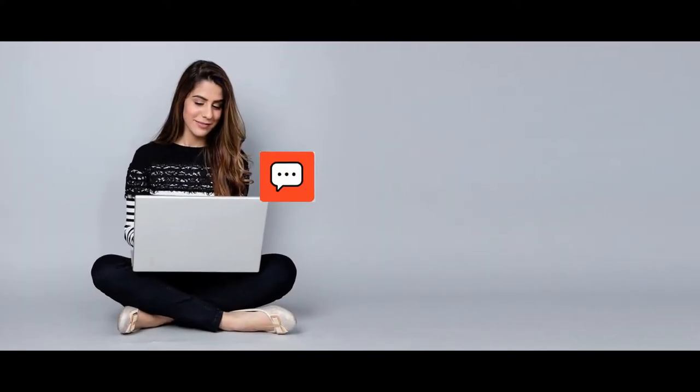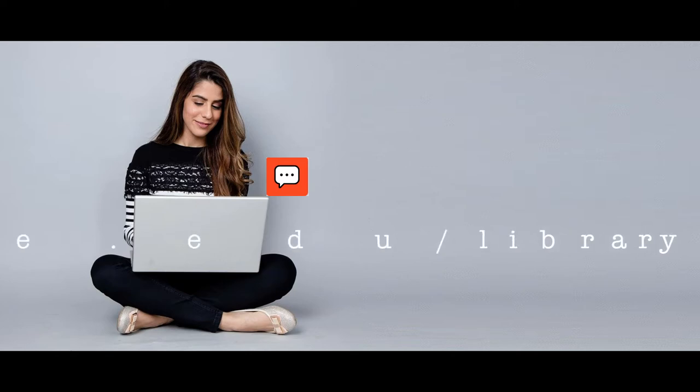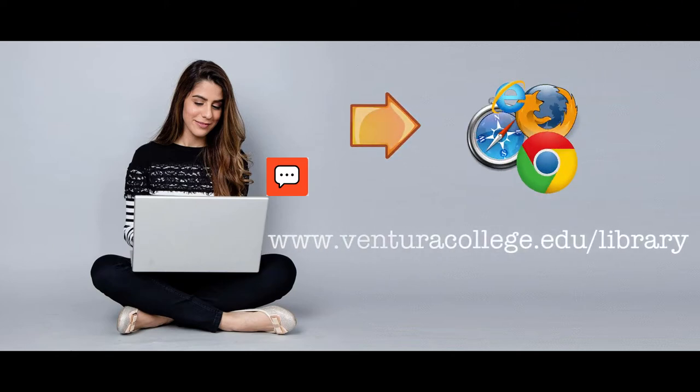Did you know that the Ventura College Library has a chat feature on its webpage? To access this, you can either search from any browser for the Ventura College Library,